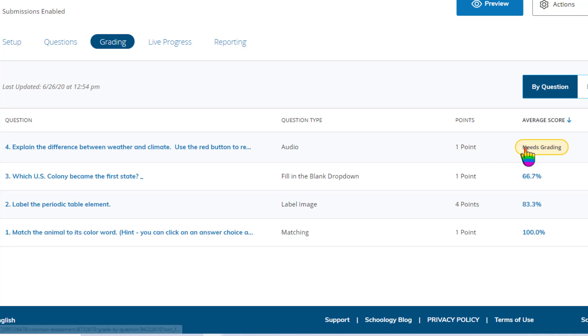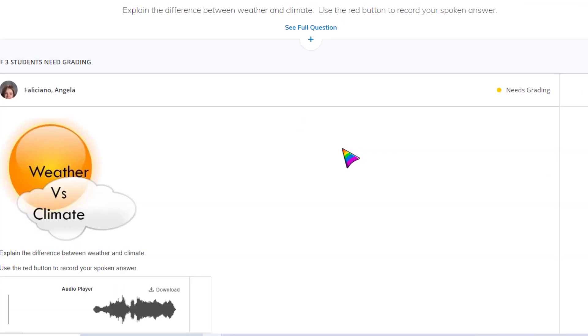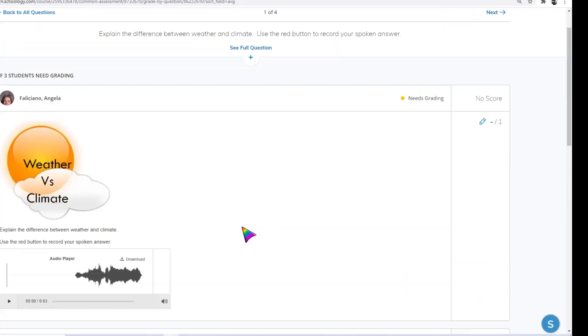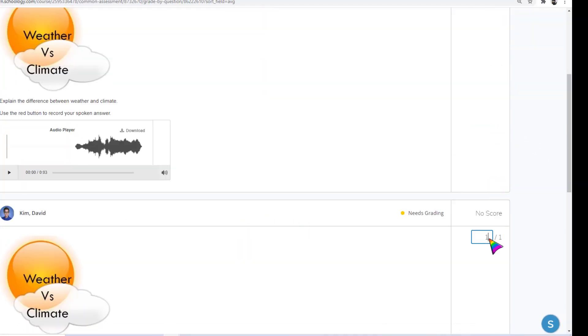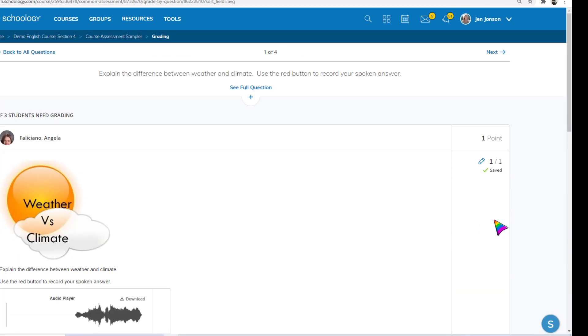When I click on a question, I can see all of the student submissions for that question and I can enter results, or override any auto-graded question type scores.